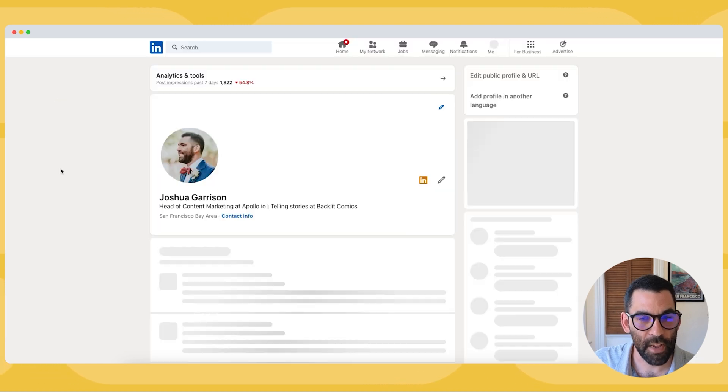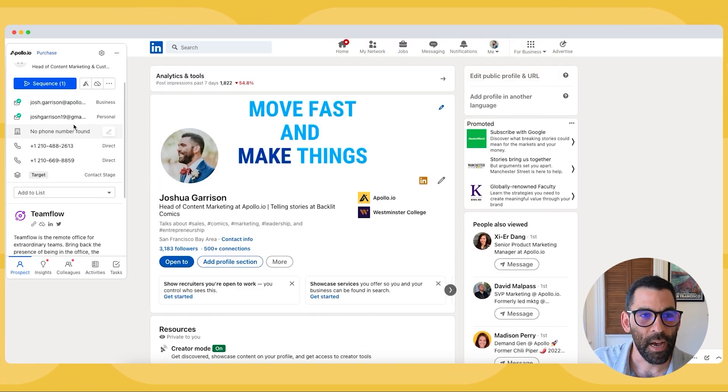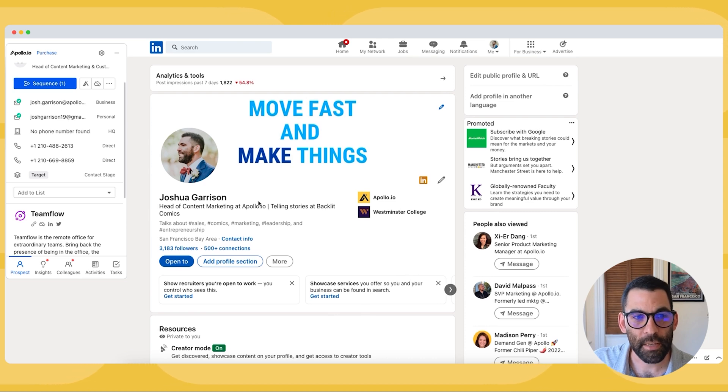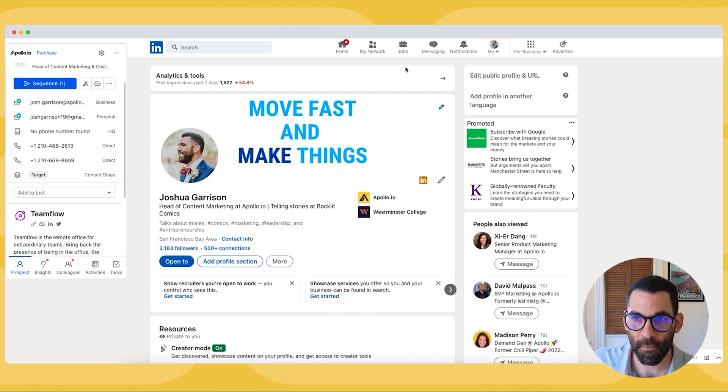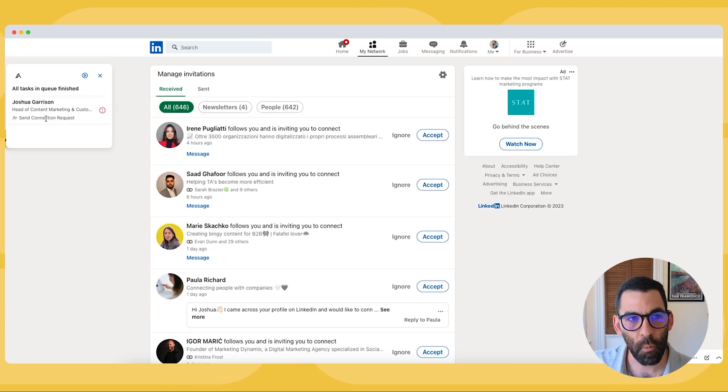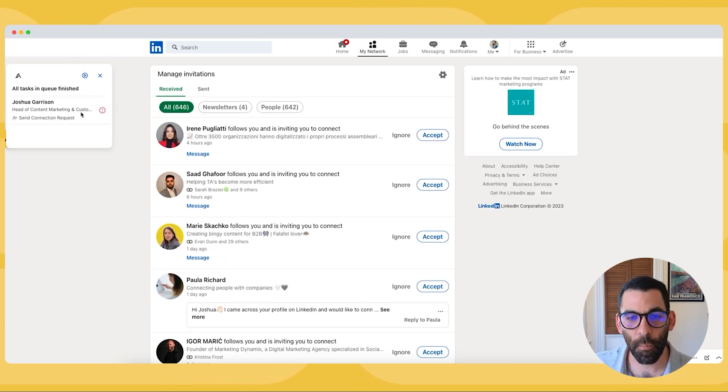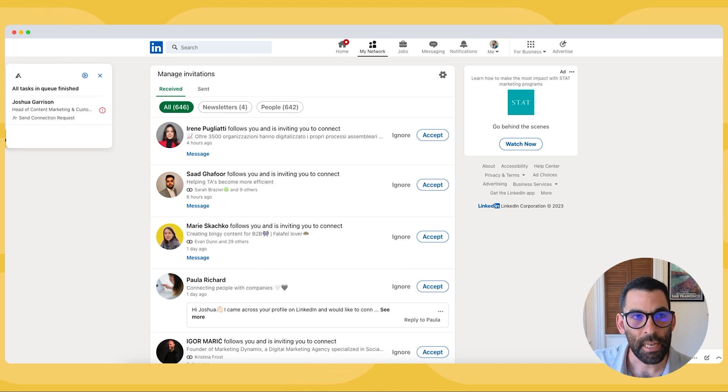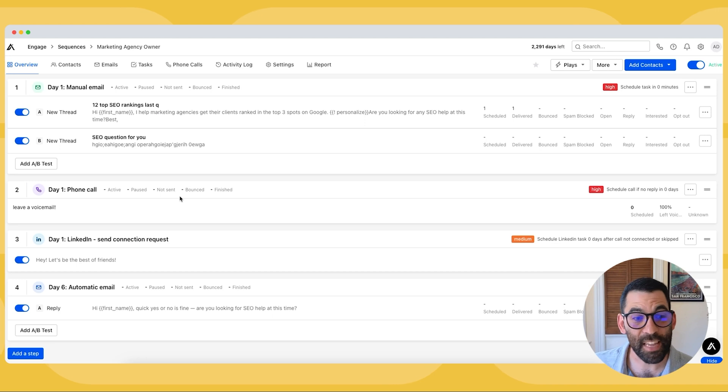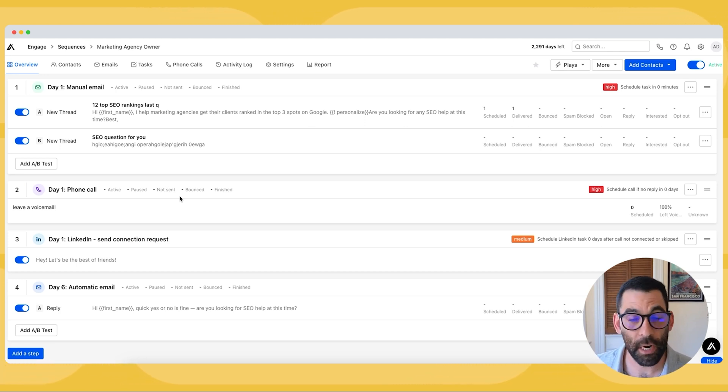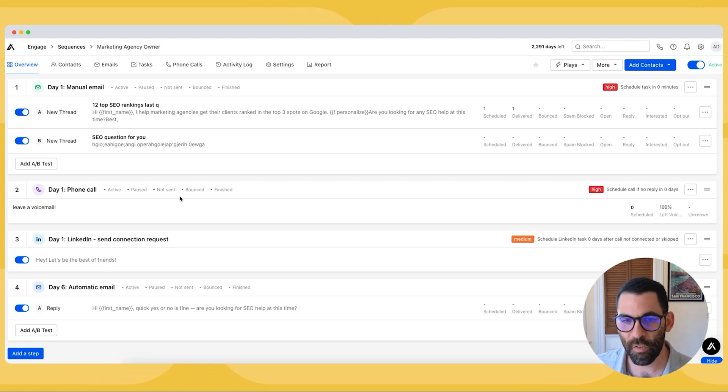But Apollo actually automatically sent that connection request on my behalf because I'm connected to myself, this broke, but what would happen otherwise is Apollo would automatically send that connection request for me. Now, something to keep in mind is that there is a limit to the number of connection requests that you can send in this fashion on LinkedIn or in any fashion on LinkedIn. So be judicious with the number of connection requests that you're sending.